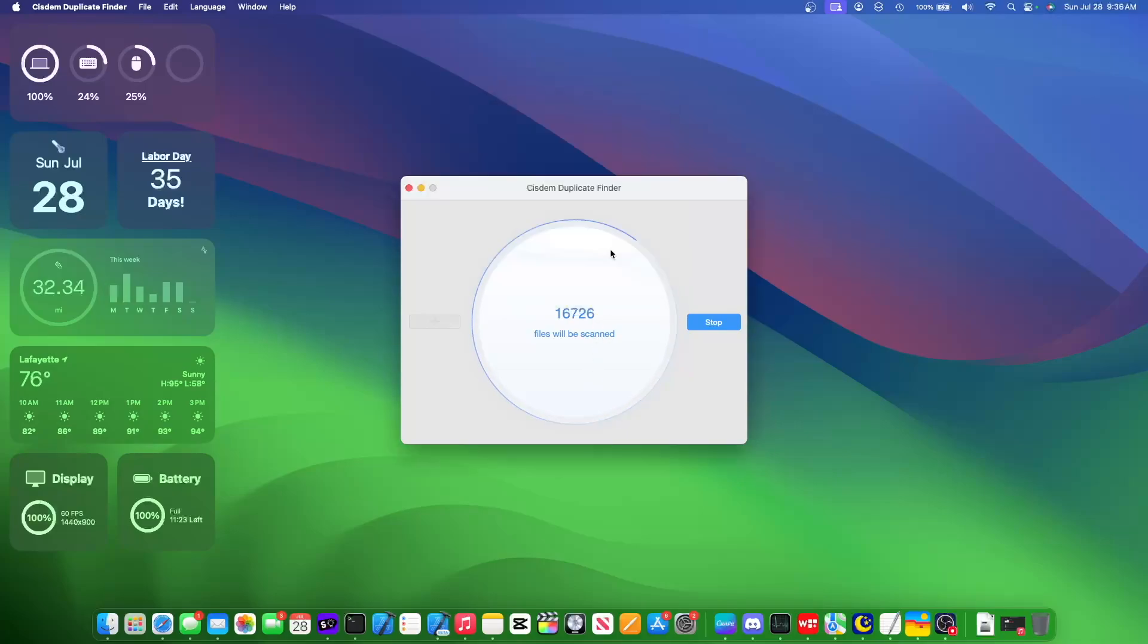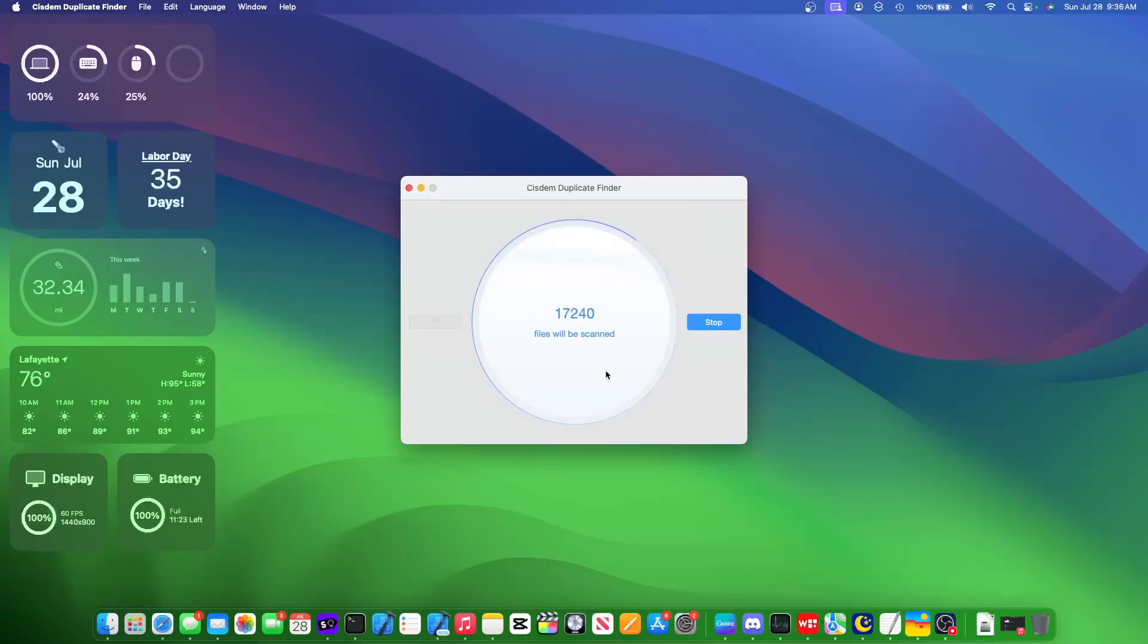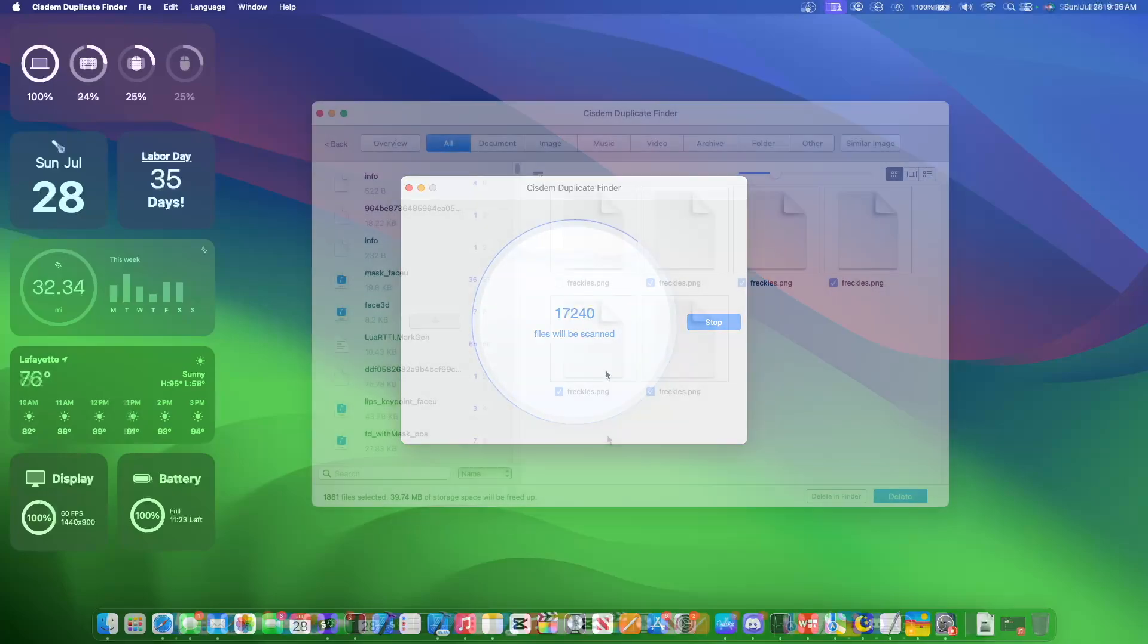And it'll just start searching all of your files to see if there are any duplicates anywhere. We'll see if there are any duplicates on my main volume of macOS Sonoma.